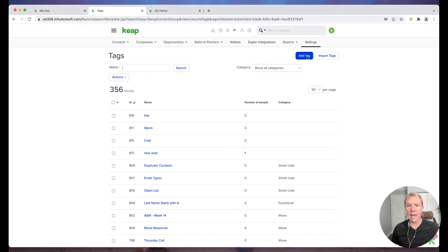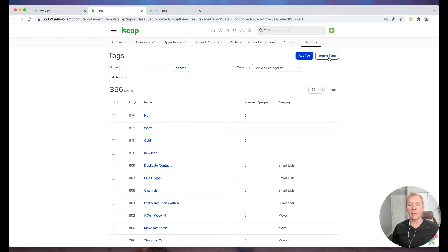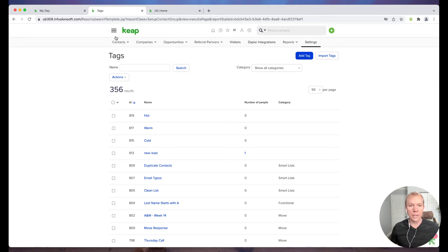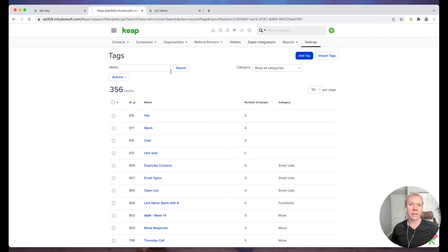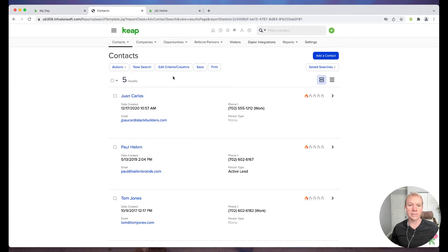So that's one way. I can add tags, I can delete tags. There's also a way to import tags. We won't get into that in this particular video. So now using tags is, like I mentioned, is going to be on contacts or specific to actual contacts in the system.